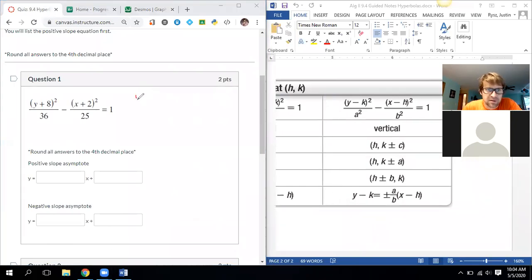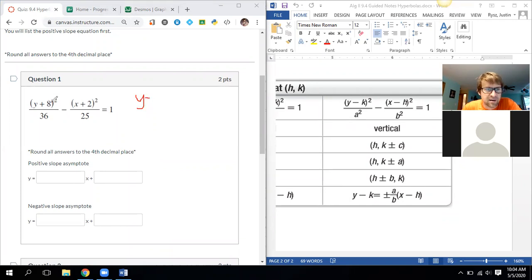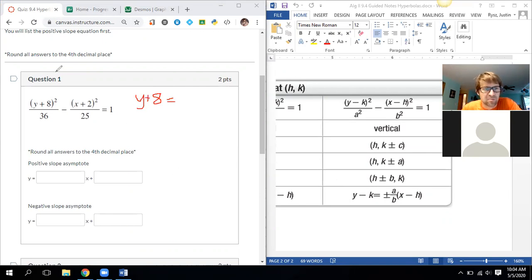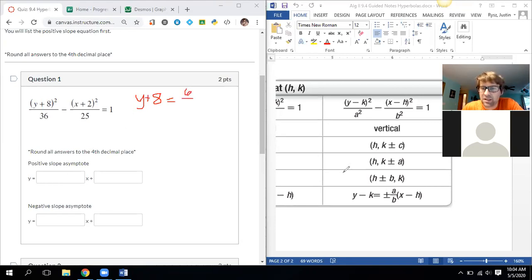We've got y minus k — k is the number next to the y term. We have minus negative eight, so that gives us a plus eight. That gives us y plus 8. Then equals a over b: a is the square root of 36, which is 6, over b which is the square root of 25, so b equals 5.